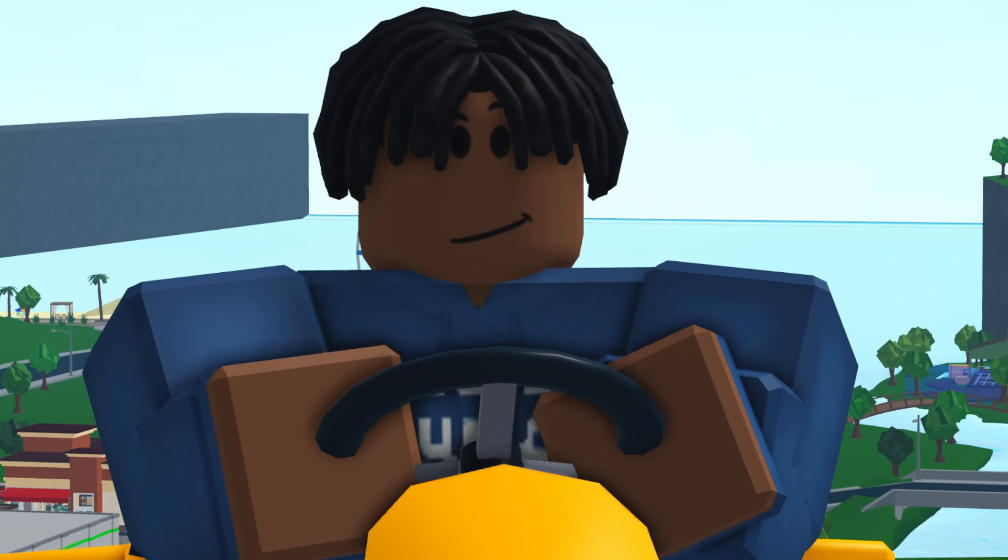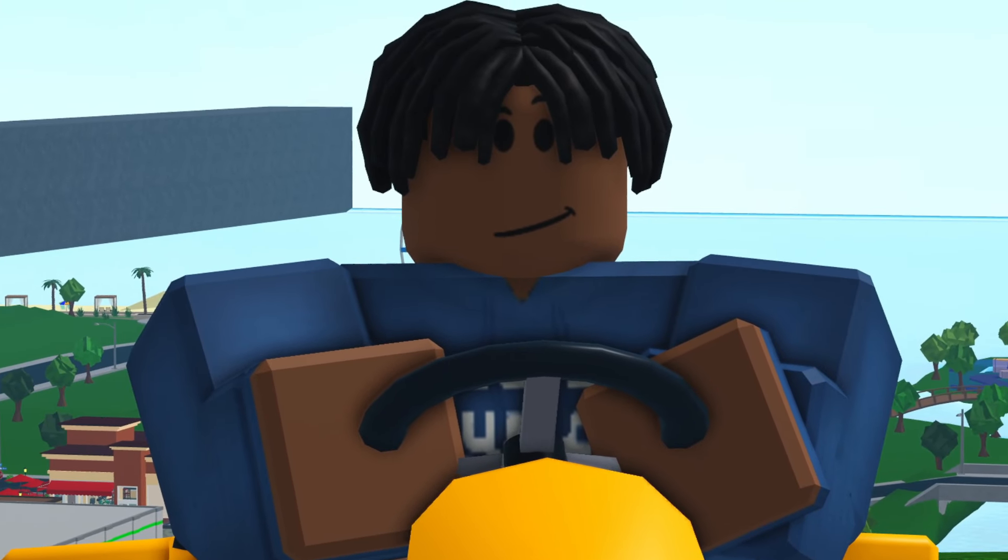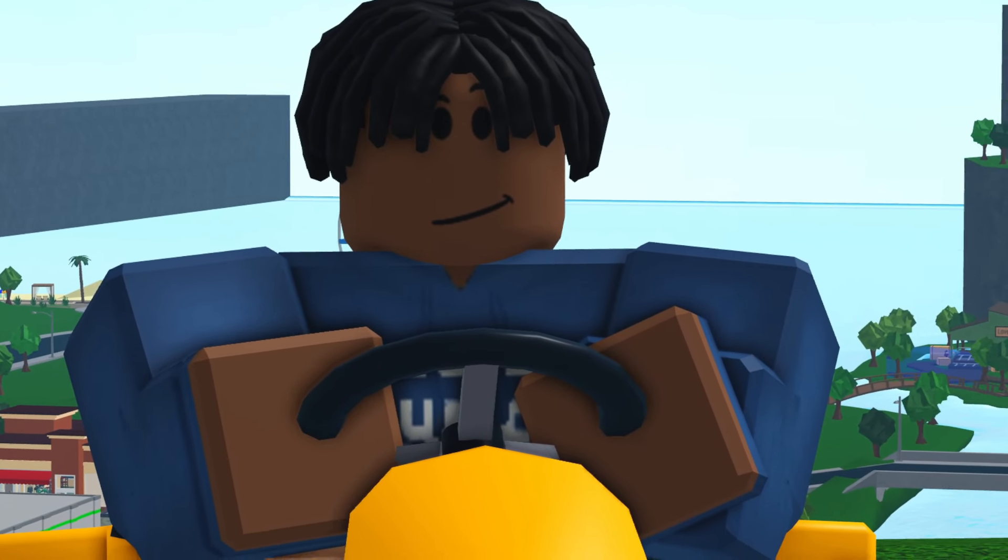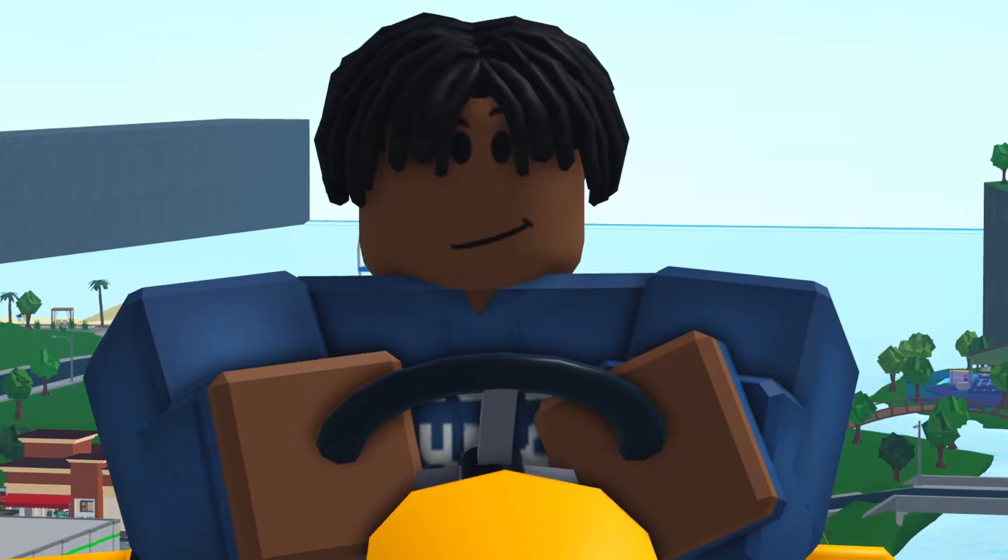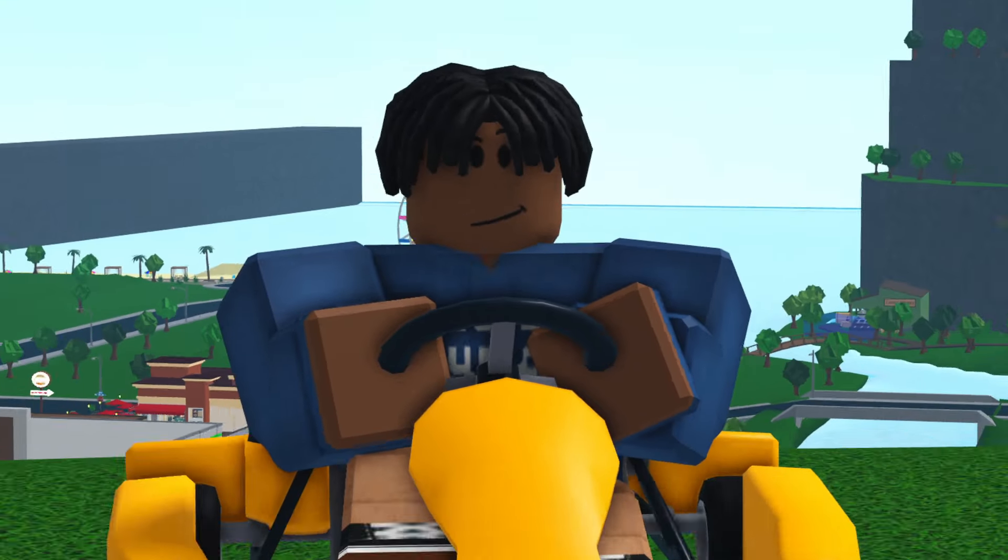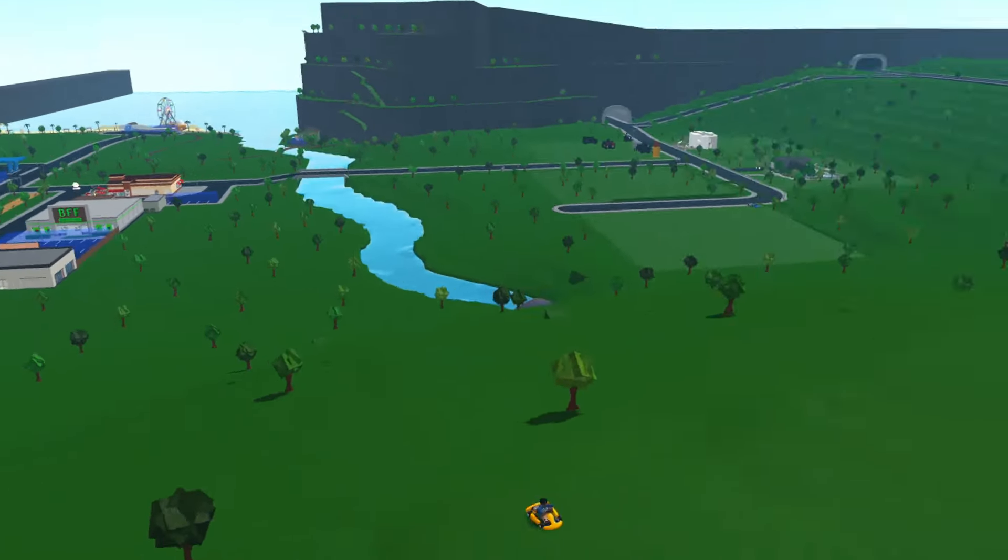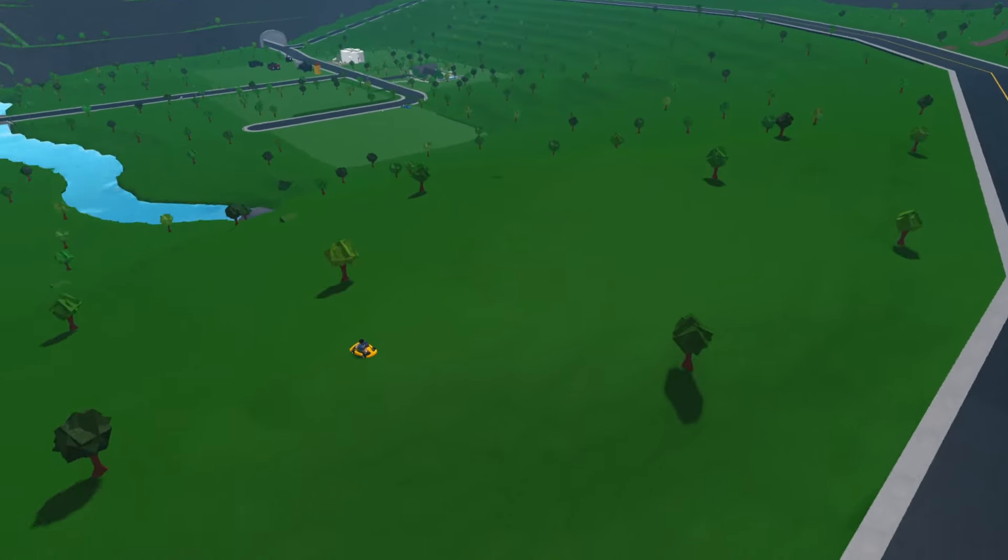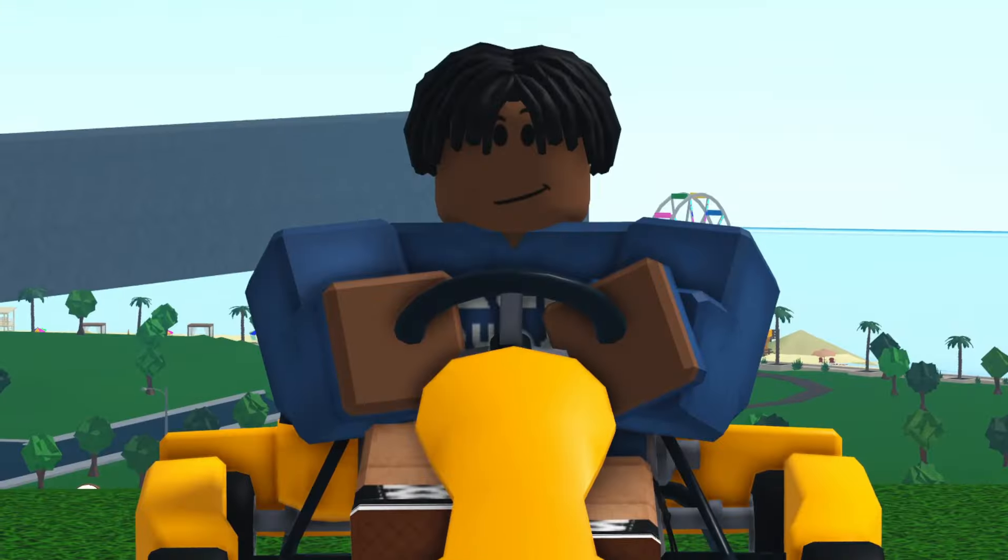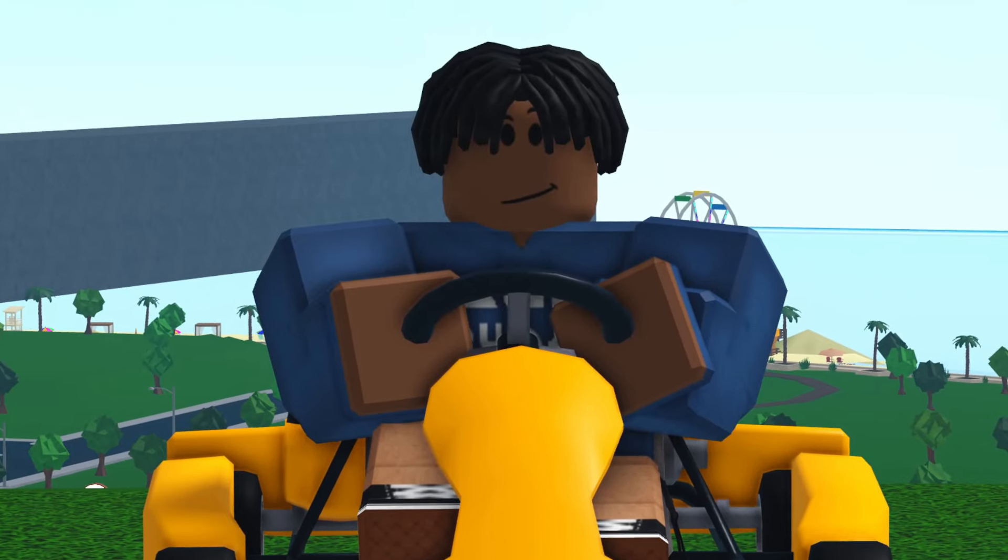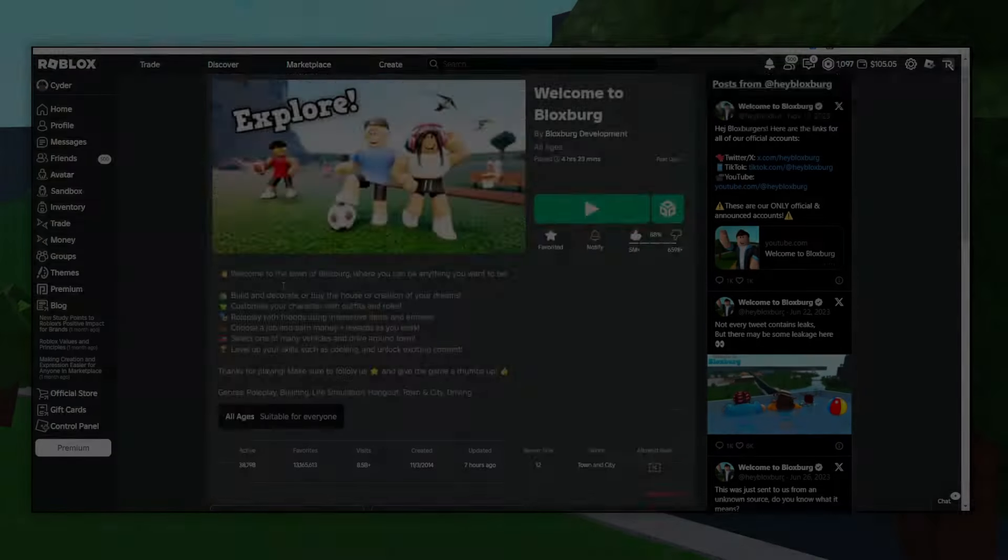One cool feature about neighborhoods which isn't really listed anywhere is that you get access to free cam, which is pretty much what I'm filming this video with. I can pretty much fly around the map and move my camera to wherever angle I want. So if you're a content creator, having a neighborhood is definitely pretty helpful.